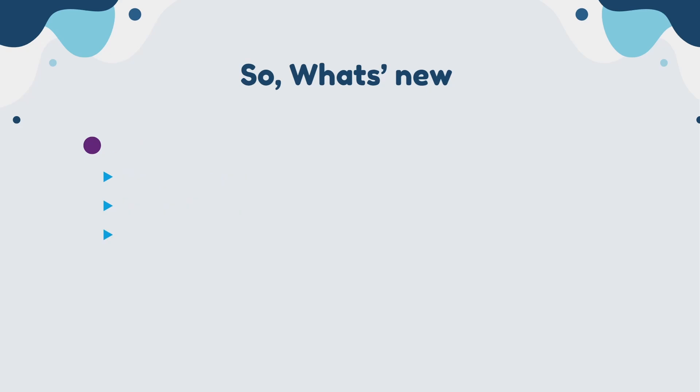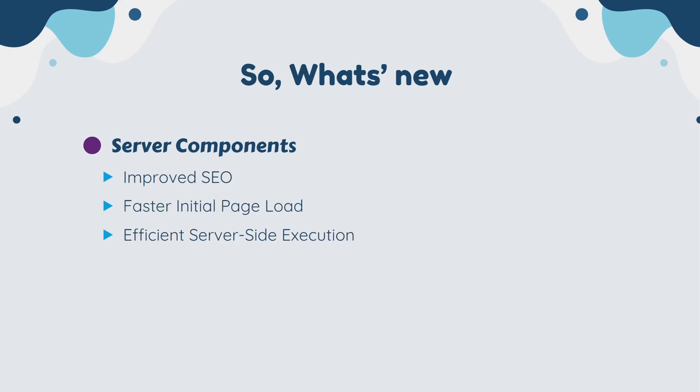The second new feature in React 19 is Server Components. React 19 introduces Server Components, which can be directly integrated into React applications. Server Components run on the server, offering benefits like improved SEO, faster page load, and efficient server-side execution. With Server Components, search engines can easily crawl and index server-rendered content. The content is delivered to the browser faster, enhancing the initial user experience. The code can be executed on the server for tasks like data fetching.